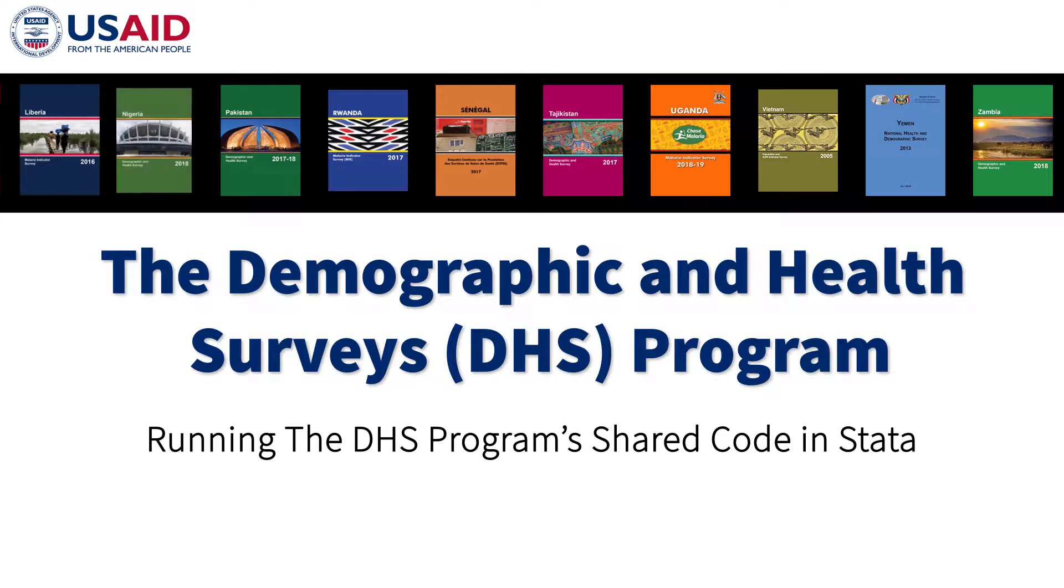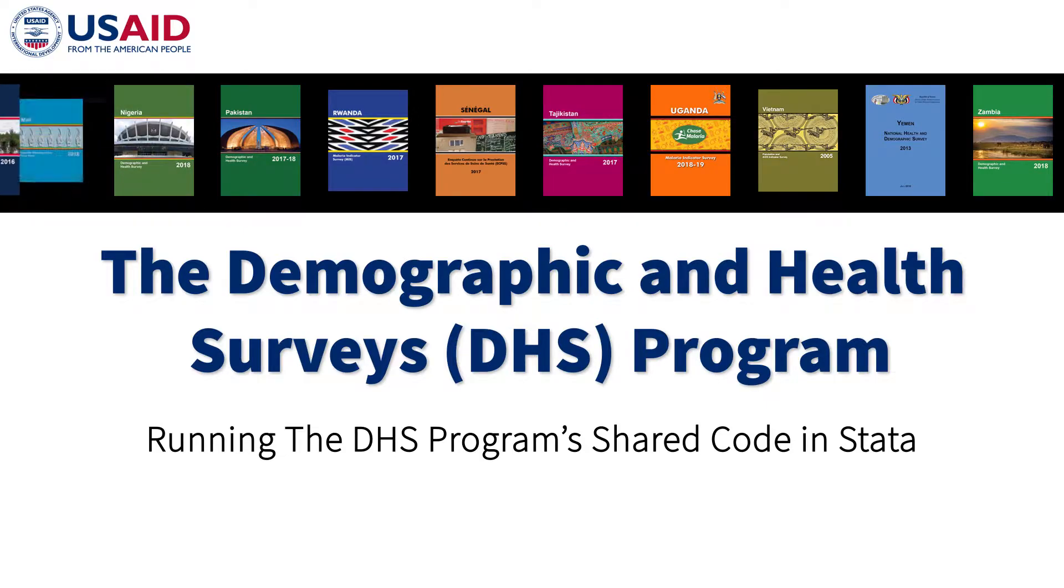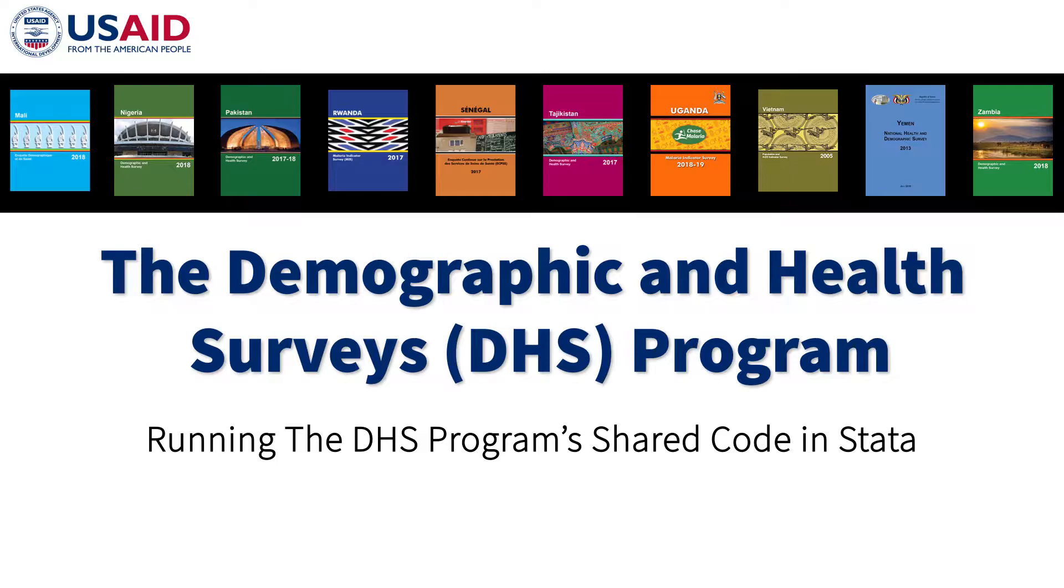In this tutorial video, we will show you how to run code from the DHS program's shared code library on GitHub in the statistical software Stata.